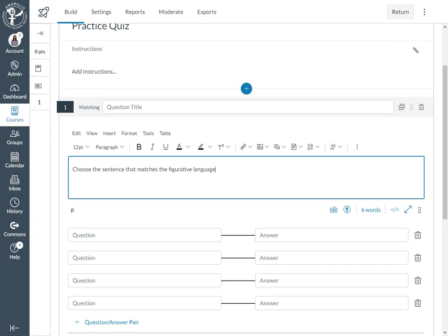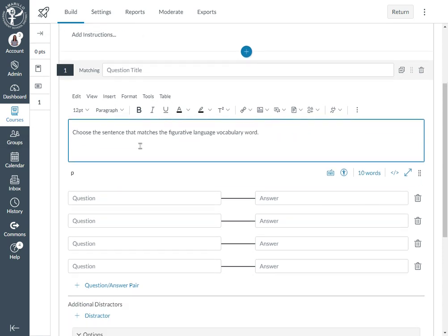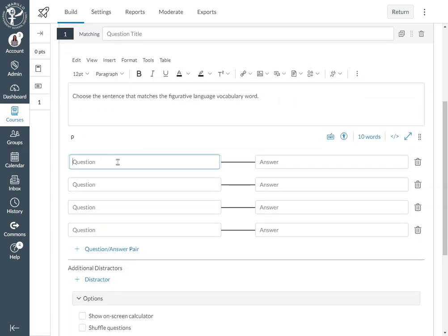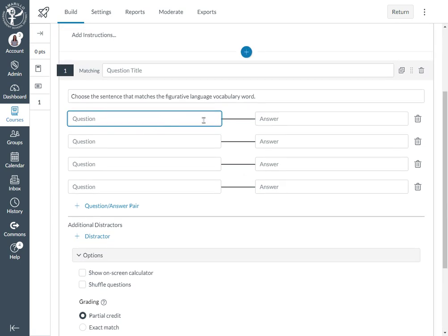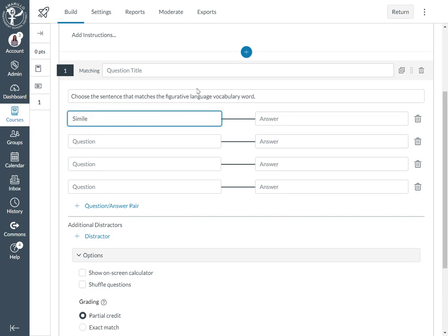Okay, so if I come over to my question, notice that I see the question is tied to the answer box. I'm going to put the question in the box on the left and the correct answer in the box on the right.